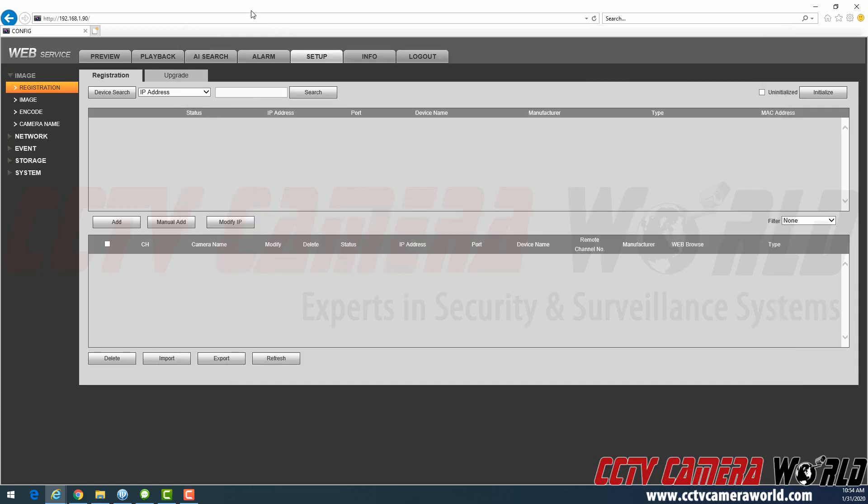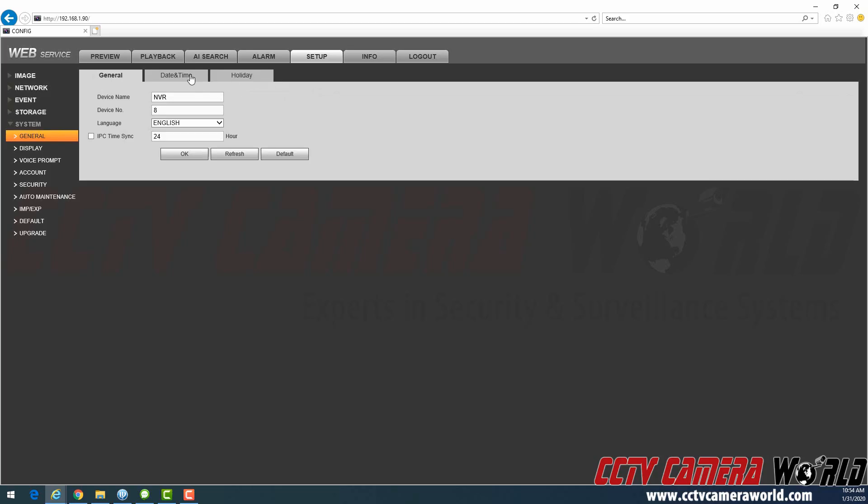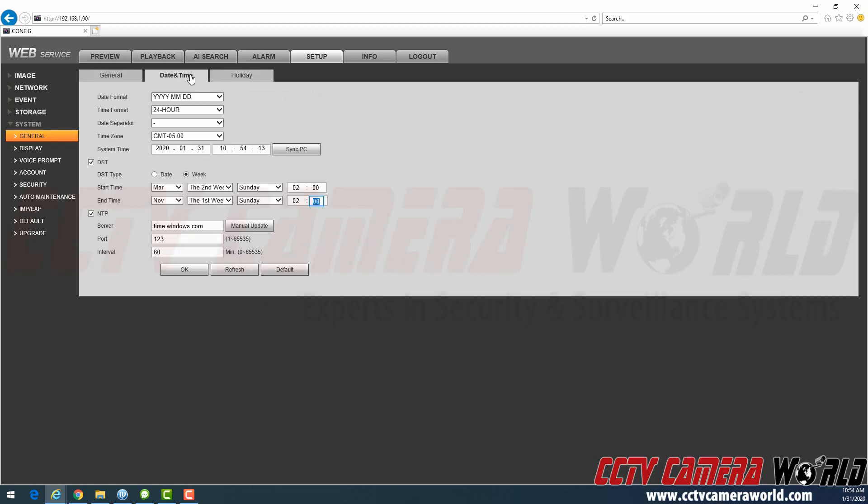I'm logged into it using Internet Explorer, and I'm going to go under Setup, System, General, Date and Time. Once I'm here, I can set the date and time.